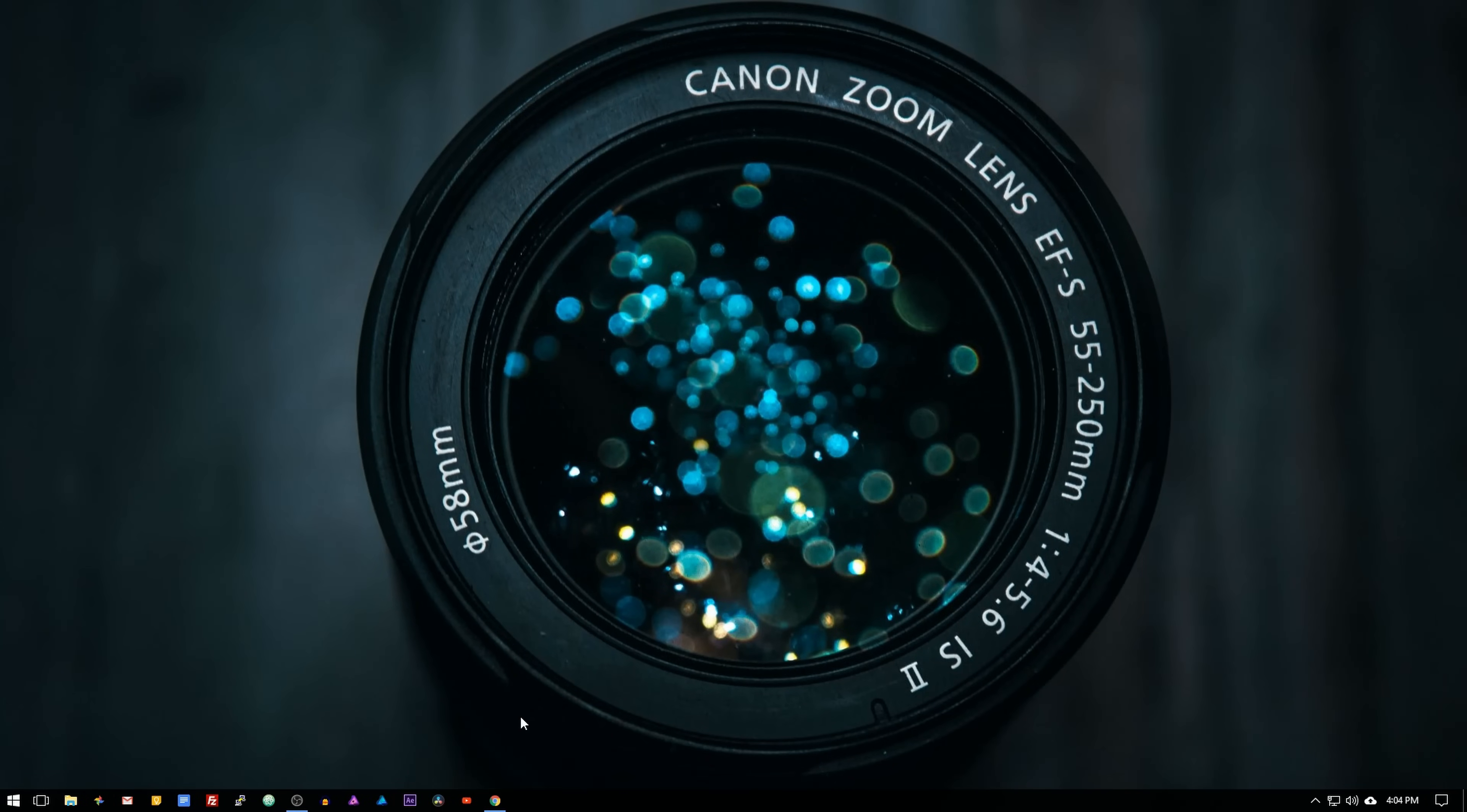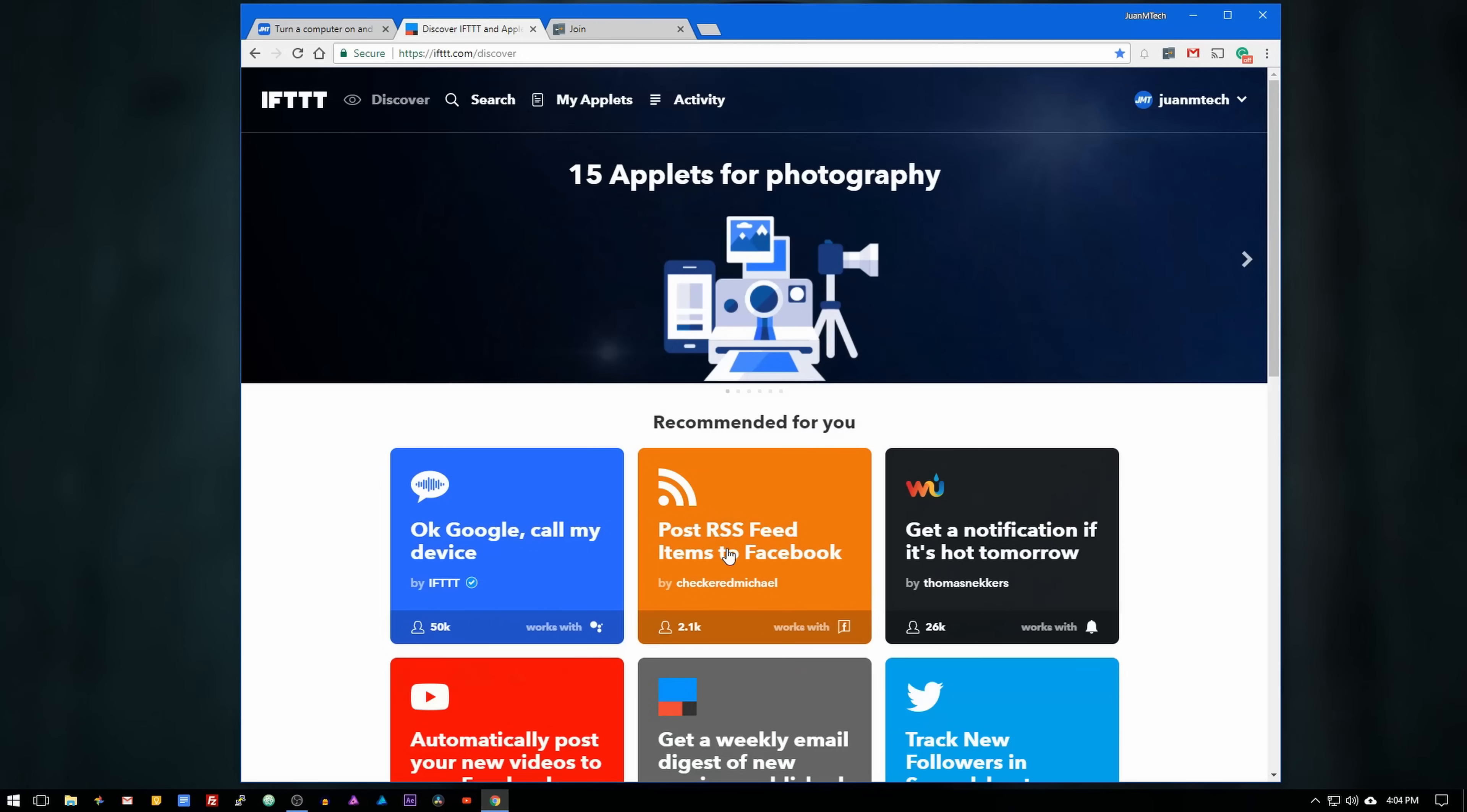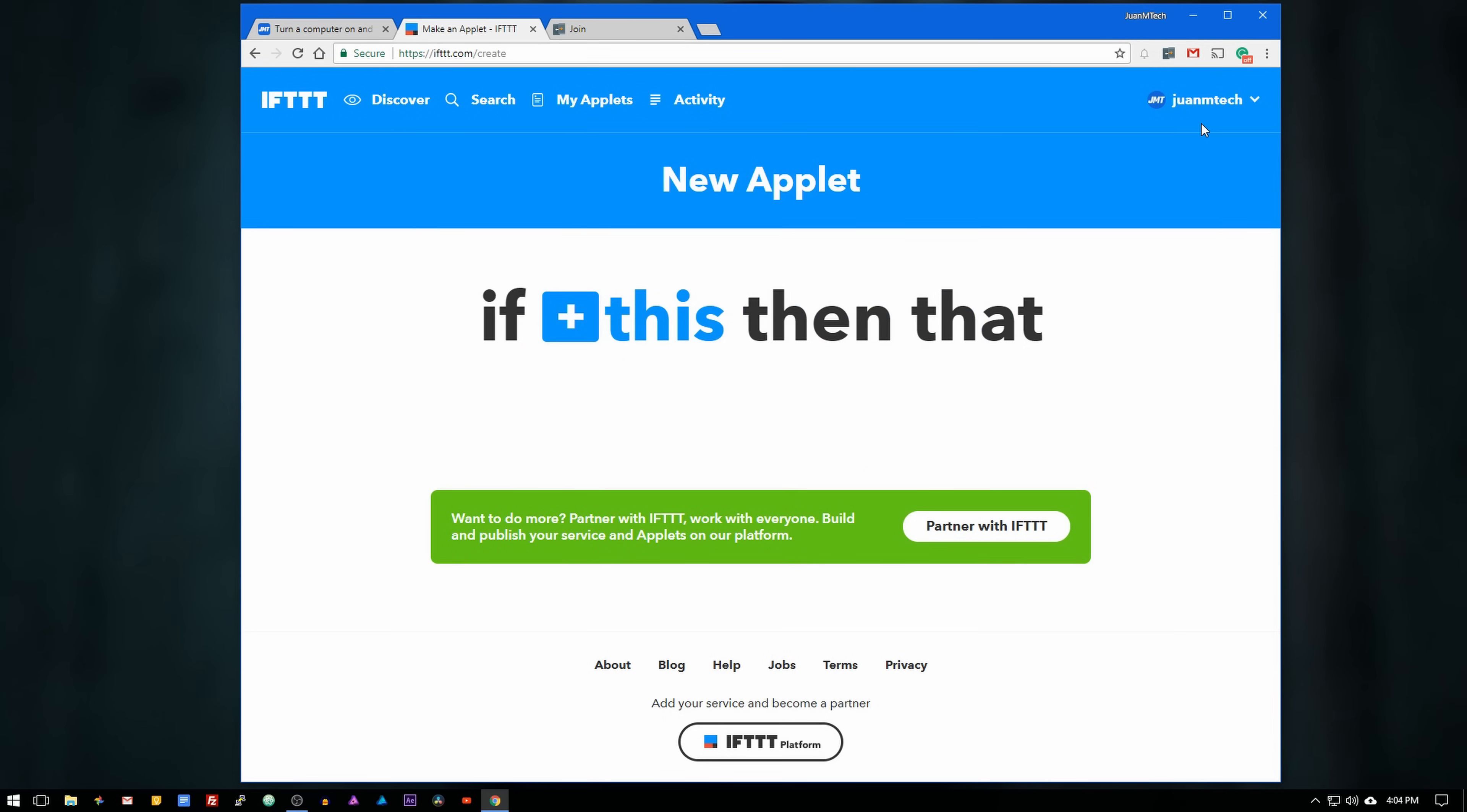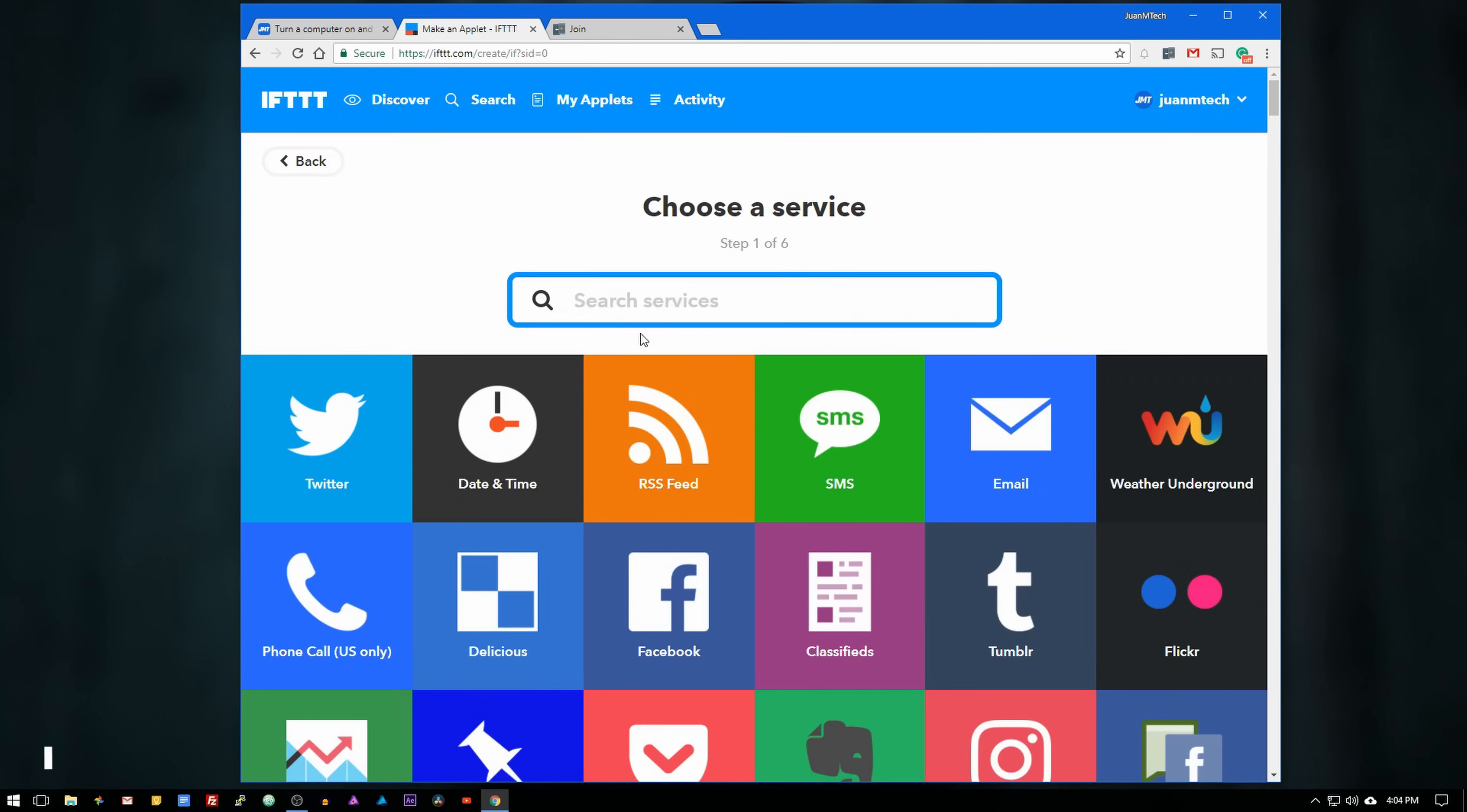Alright, so now let's go to the computer and open IFTTT. Click on your username and then click on new applet. Select this and then look for Google Assistant.